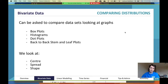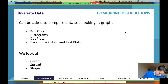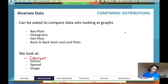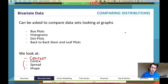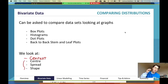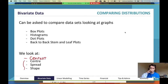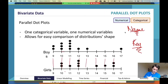What we need to look at is center, spread, and shape. I'm going to add in an extra step: context at the start. You need to mention context. Center, spread, and shape are interchangeable in the order they go — you can put them in any order. What you need is context at the start.